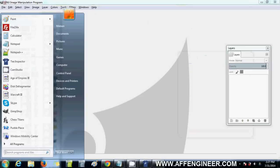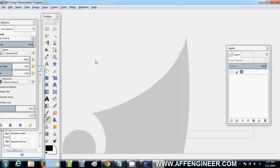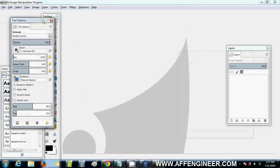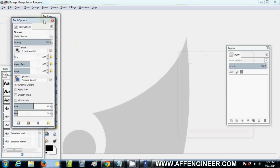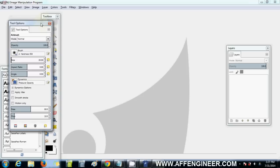This is GimpShop, a free Photoshop equivalent program. You can download it by searching GimpShop on Google. This is what I used to do all my designing, from Teespring to even phone applications, anything to do with design.